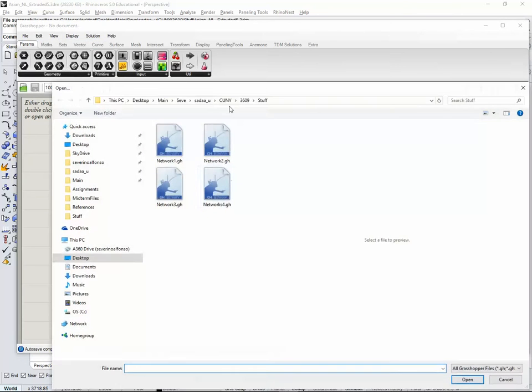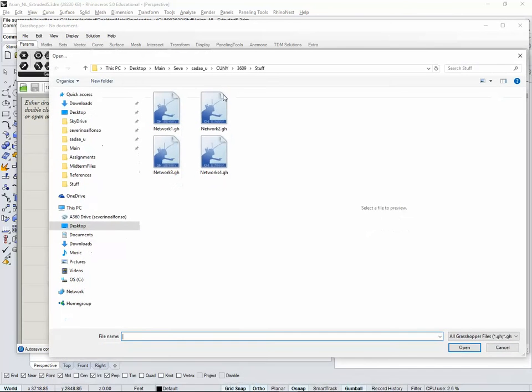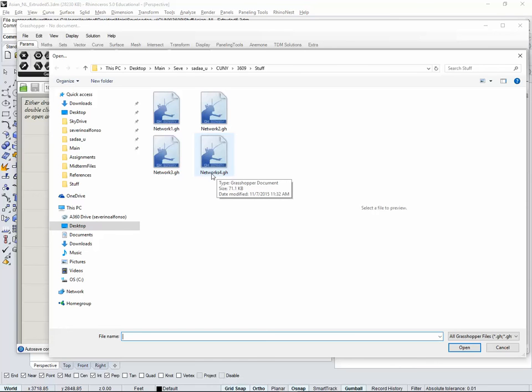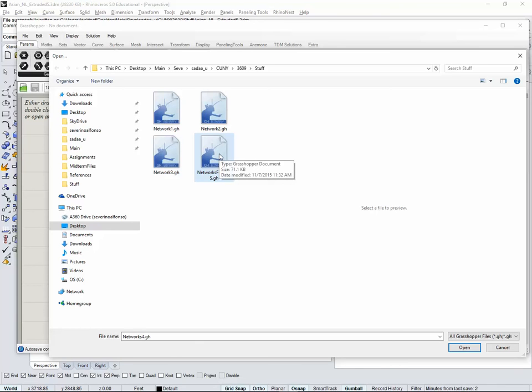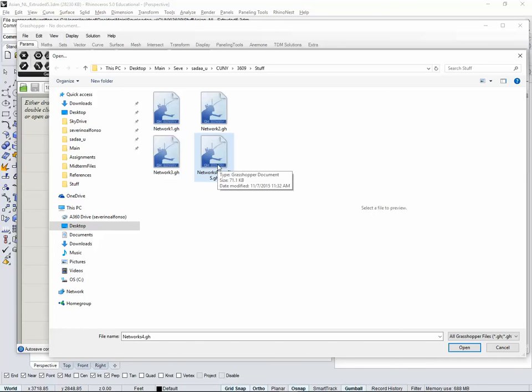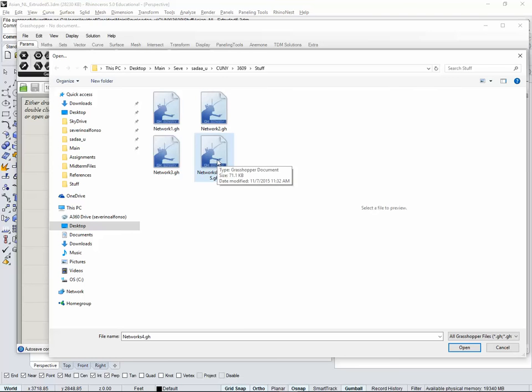You need to go to File, Open Documents and search for networks. I think in Blackboard it will be called something like networks from GIS. That's the one you're going to find in Blackboard. Go to Blackboard, download this Grasshopper file that you will find under references and other files.